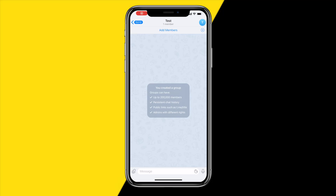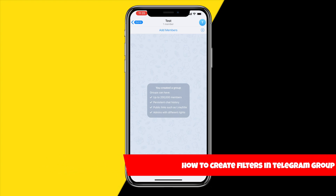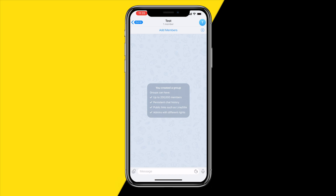Hello everyone, welcome to this video. In this video I'm going to show you how you can create filters in your Telegram group. To do this it's actually quite easy, so let's immediately jump into the tutorial. All you need to do is open your Telegram group that you want to add those filters to.